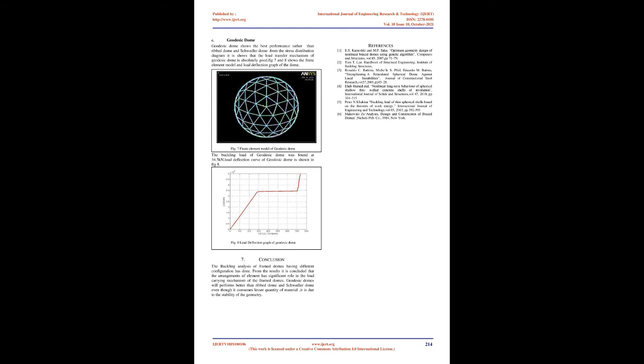The span, d, of the domes considered is 5 m and rise is limited to 2.5 m. Total number of rings in the dome is selected as 5 and equally spaced. The members are considered as framed sections having a cross-sectional dimension of 5 cm by 5 cm.